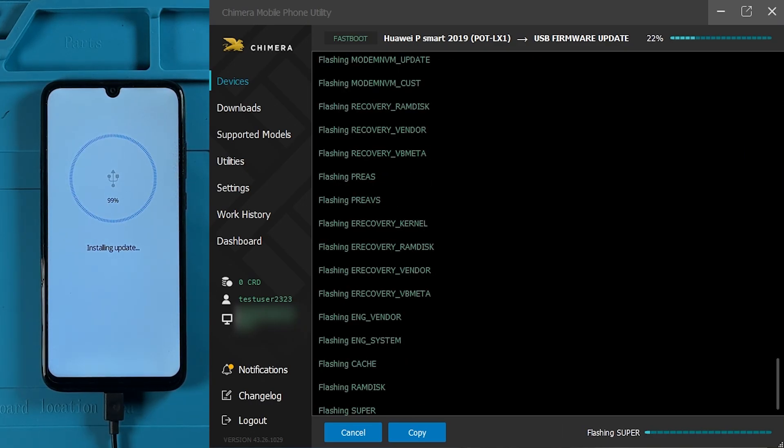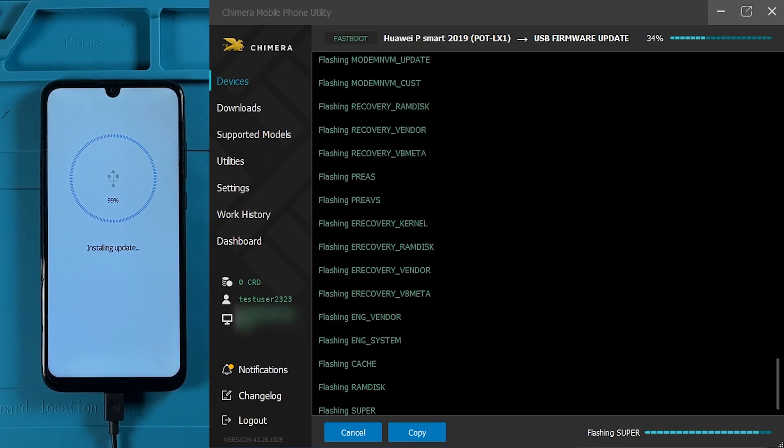We do not recommend downgrading the firmware version, as this may brick the phone. Always make sure you are flashing the correct version.